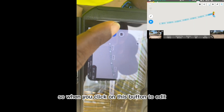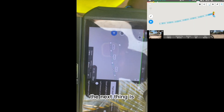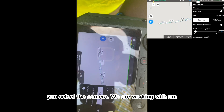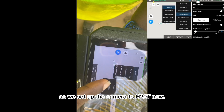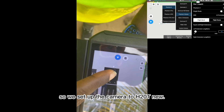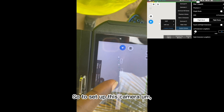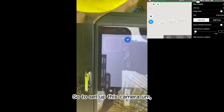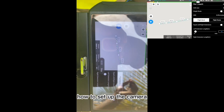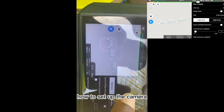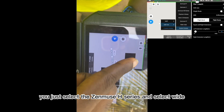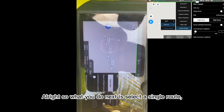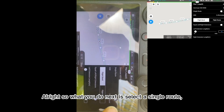When you click Edit, select the camera you're working with. We're using the Matrice 820T, so set the camera to 820T New. To set up this camera, you can watch our next video, or you can simply select the Zenmuse H Series and select Wide.